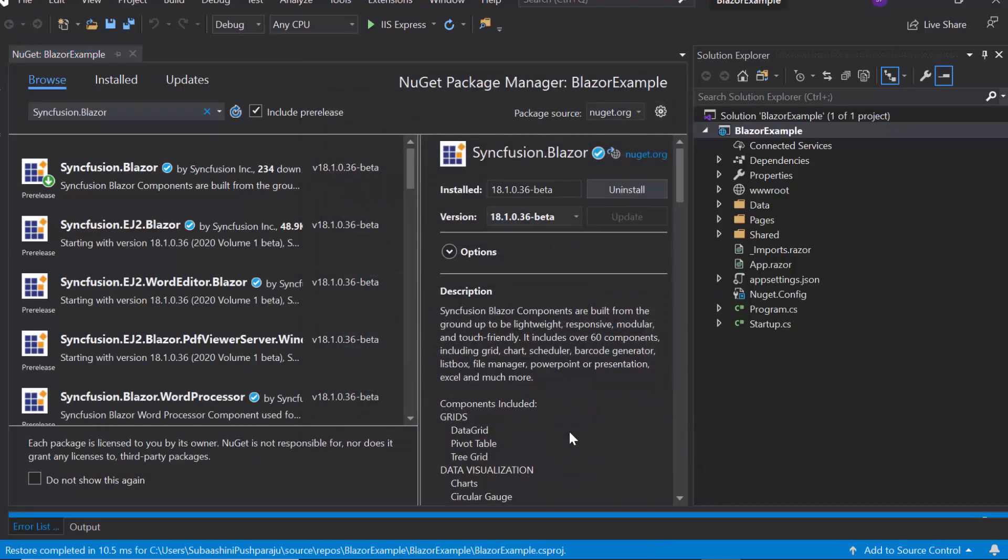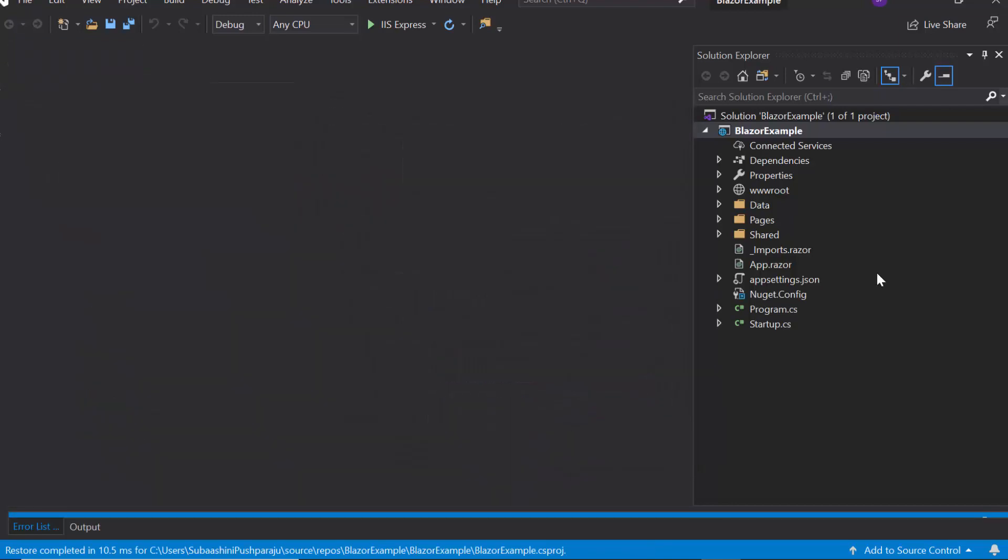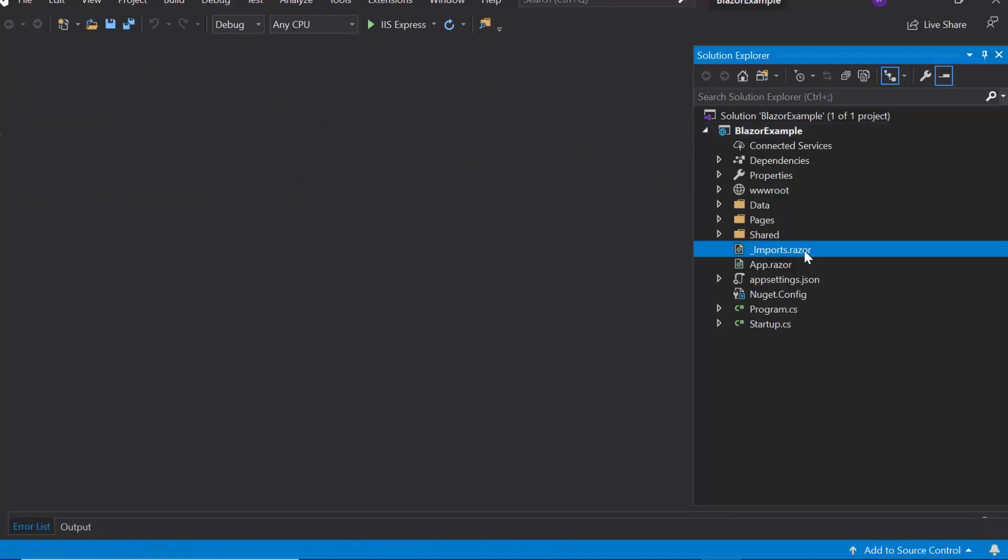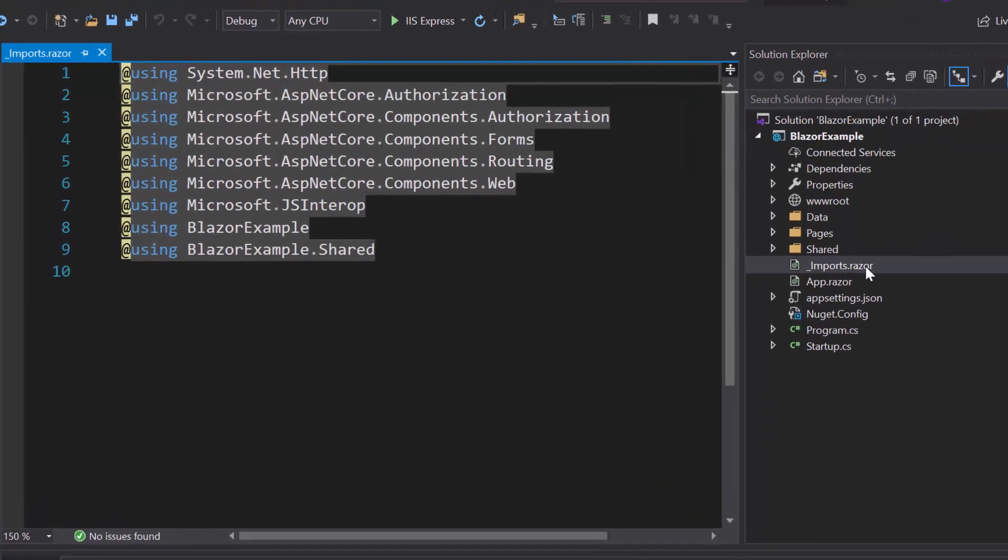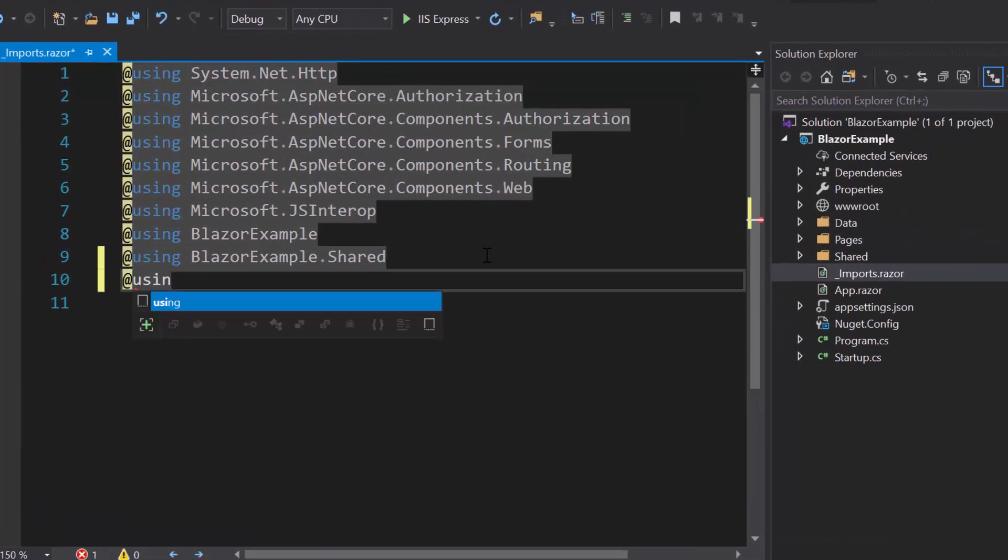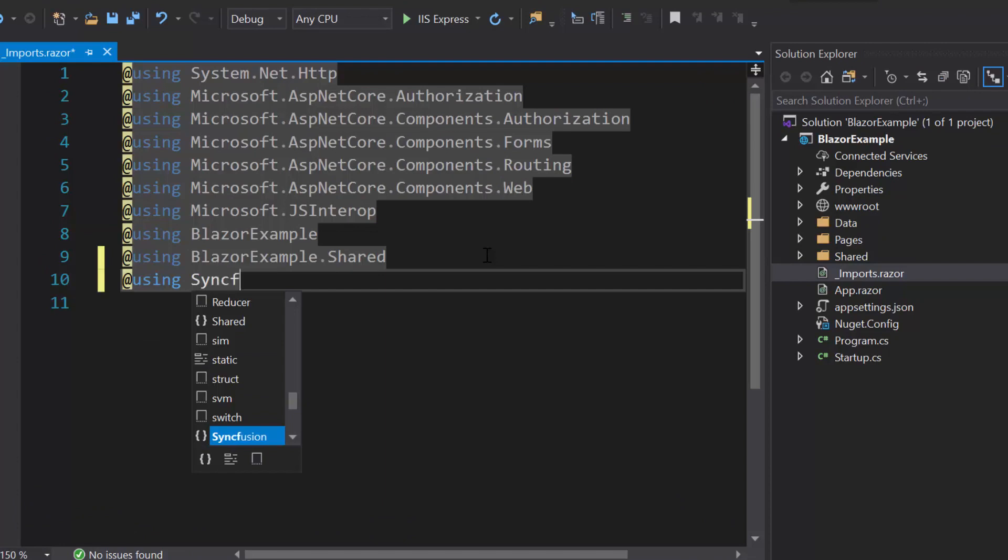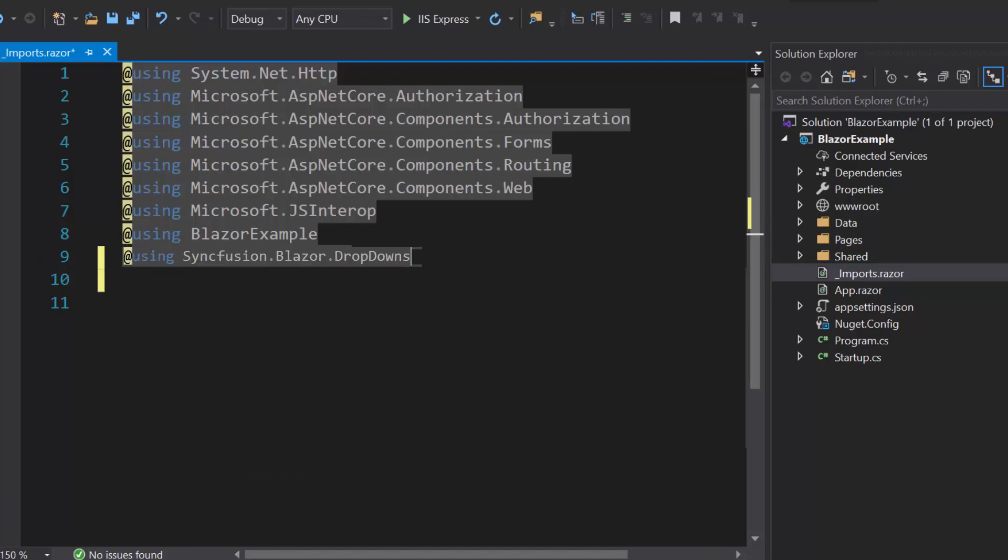Once the installation gets completed, let me navigate to imports.razor file and here I will add Syncfusion Blazor dropdowns namespace to start using the Blazor dropdown list in any of the components available under the Pages folder.